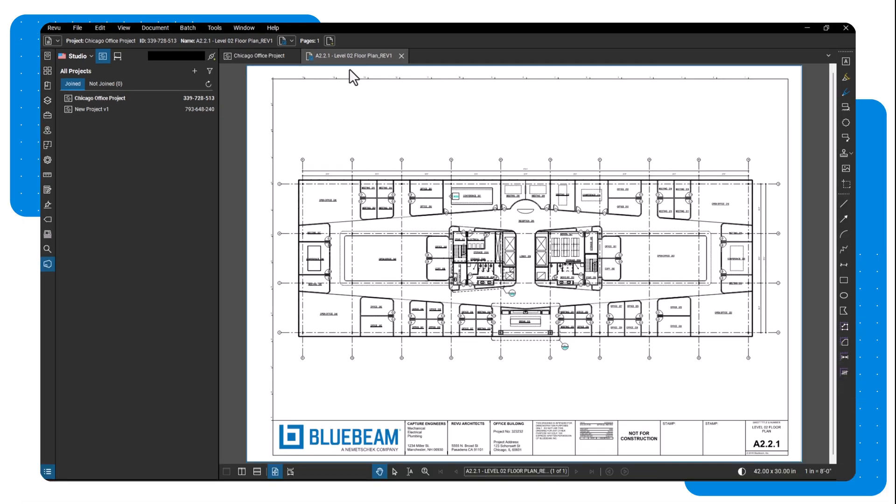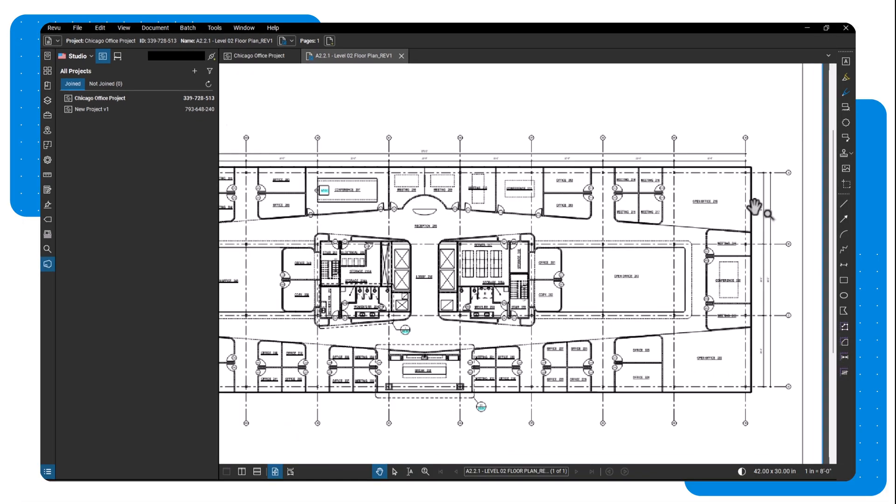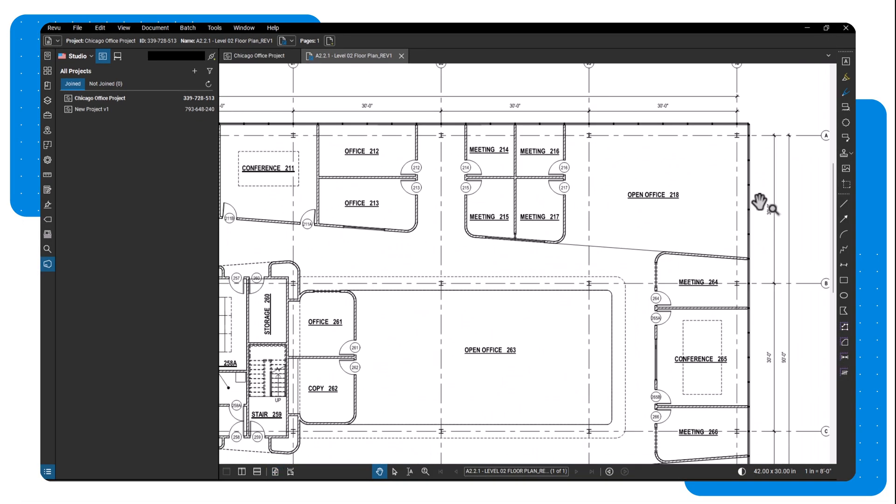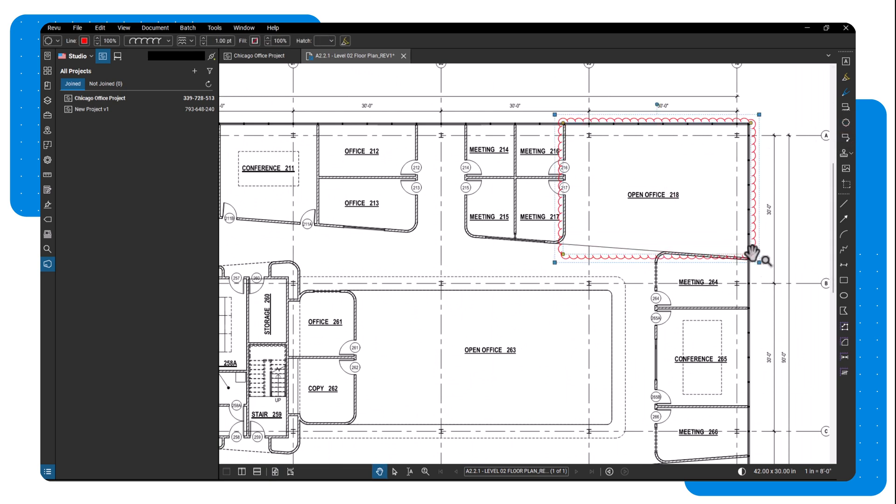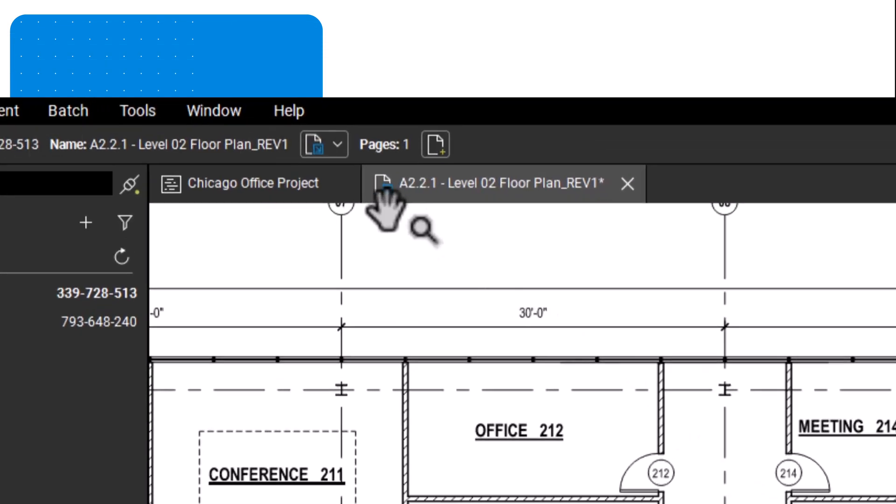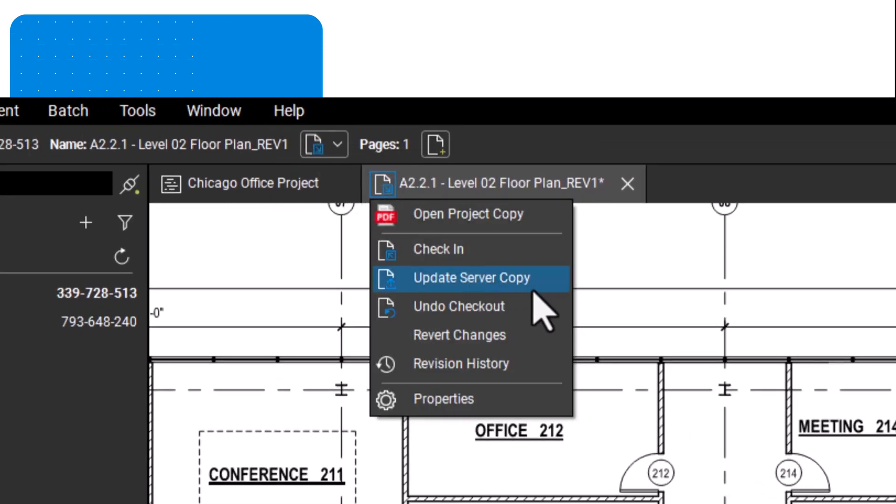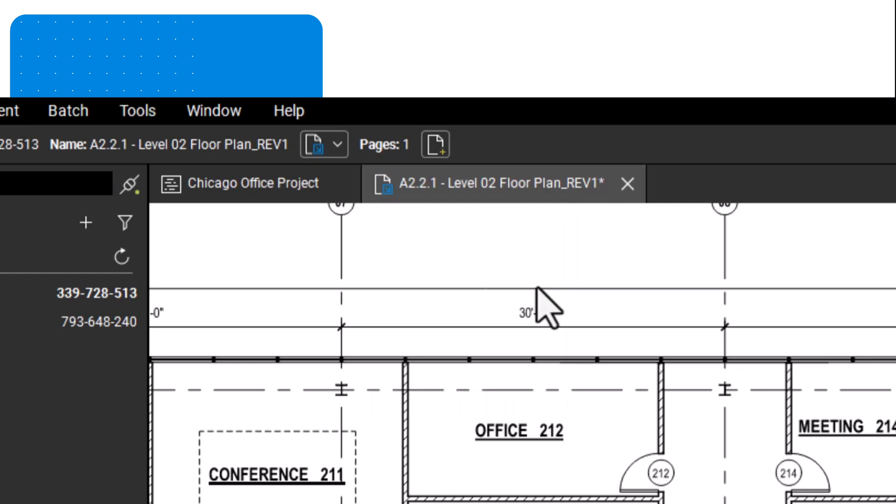When you check out a file, anyone else opening the document will view it in read-only mode and see the last saved version. If you want to keep the file checked out but ensure that other project members see the current changes, click the checked out icon in the tab and select update server copy.